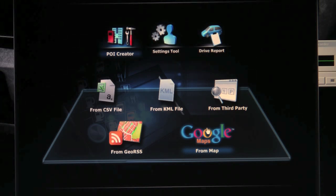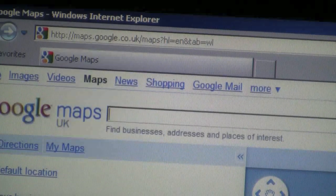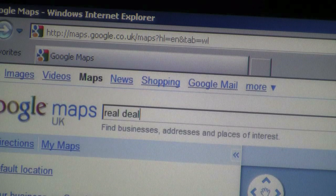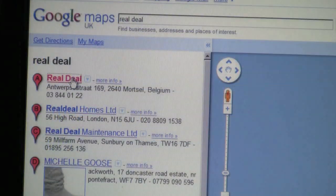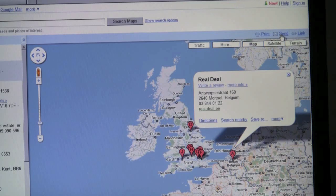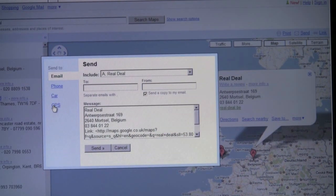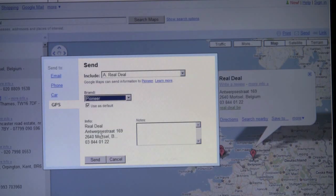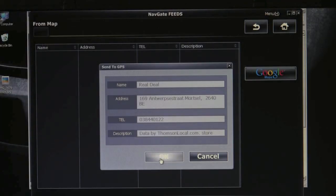Let's show you how you can add locations from Google Maps. If you click the logo, it will redirect you to Google Maps. Type in a location, for example, this snowboard shop. Select it and hit send at the right-hand side. Select GPS from the left menu and then Pioneer in the brand selector. Press send. The address will be transferred to NavGate Feeds.